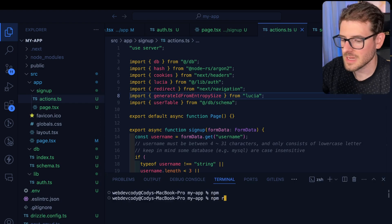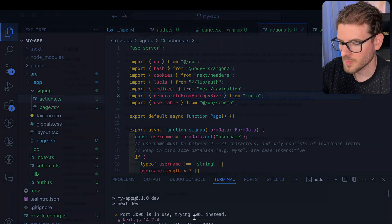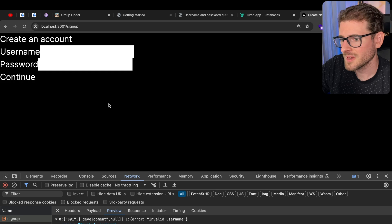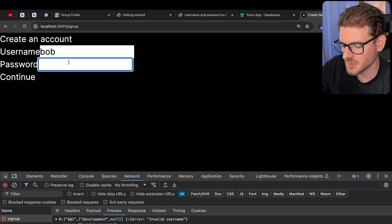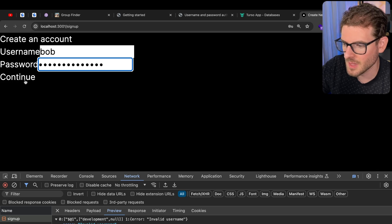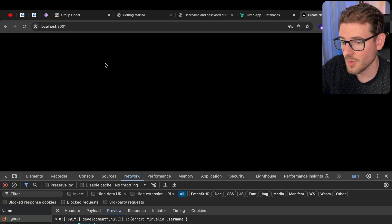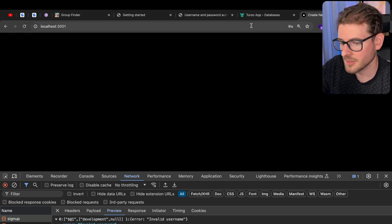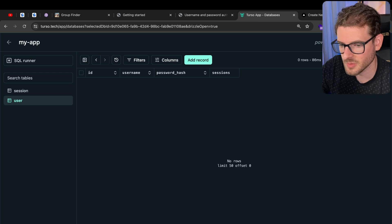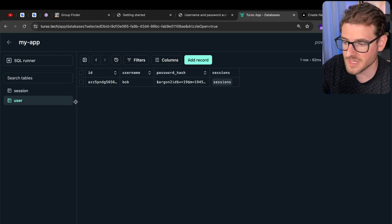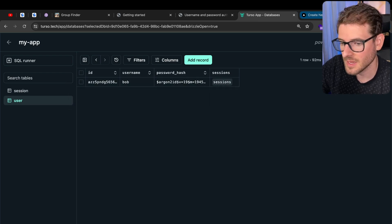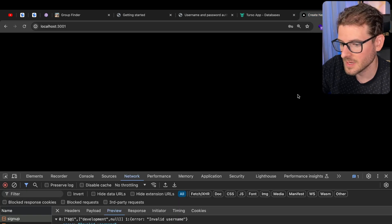Let's test this out with npm run dev and open the app. Here's our form — it looks pretty bad but let's just roll with it. For username I'll say Bob, and for password I'll enter something random and click continue. Let's go to our Turso database, refresh, and confirm we have a user who was actually created in our system. Awesome.